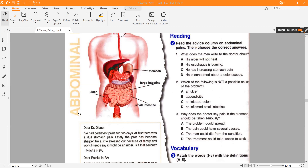The right answers: what does the man write to the doctor about? — C: he has increasing stomach pain. Question two: which is NOT a possible cause? — D: inflamed small intestine. Question three: why should pain in the stomach be taken seriously? — Because it could have several causes.